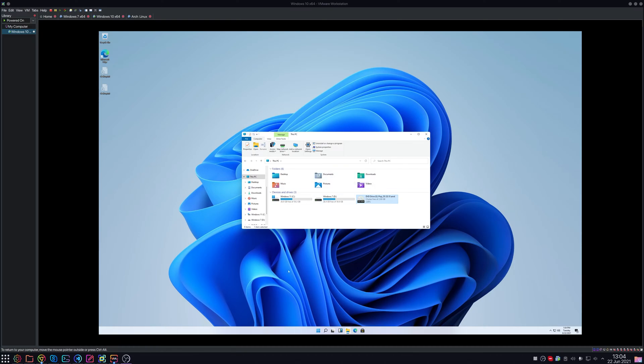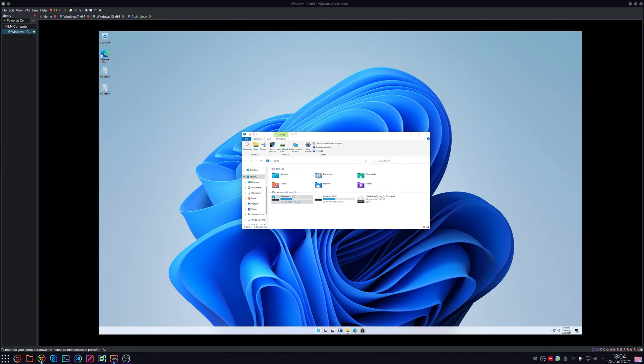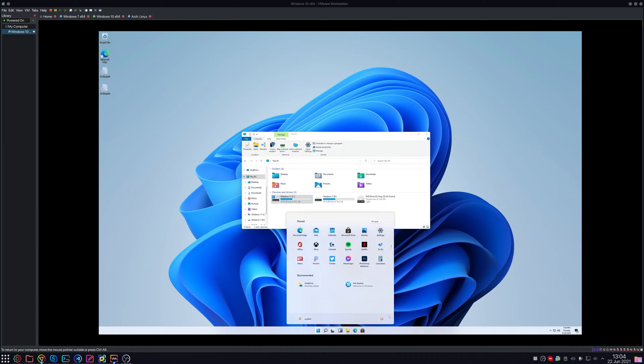Windows 7 in theory could, but for one it's a BIOS install so it wouldn't work, and for two, Windows 7 will respect Windows 11's permissions, so we would have to kill all the file permissions to make that work.